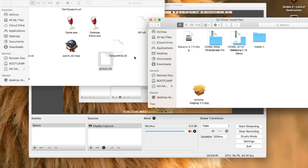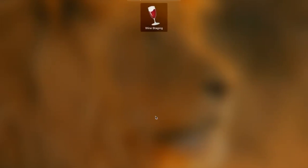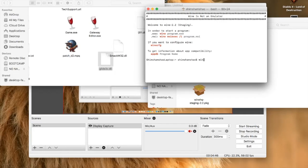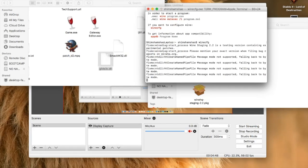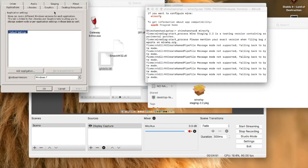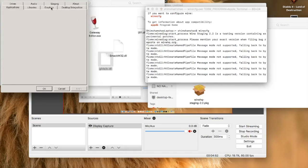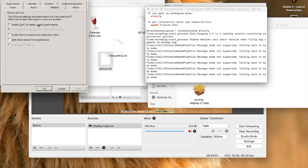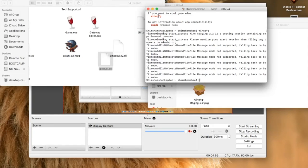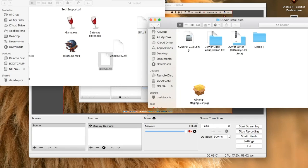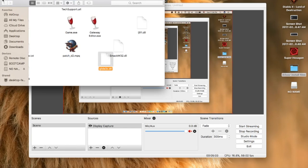Go to Launchpad, open Wine, and type in Wine CFG. Go to Graphics and make sure Emulate Virtual Desktop is checked, set to 800x600. Also enable that option under Staging.